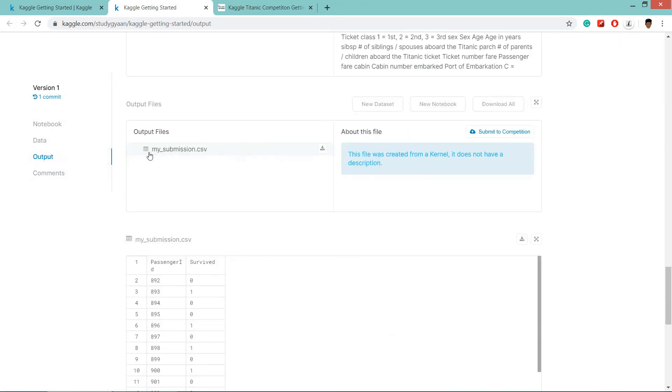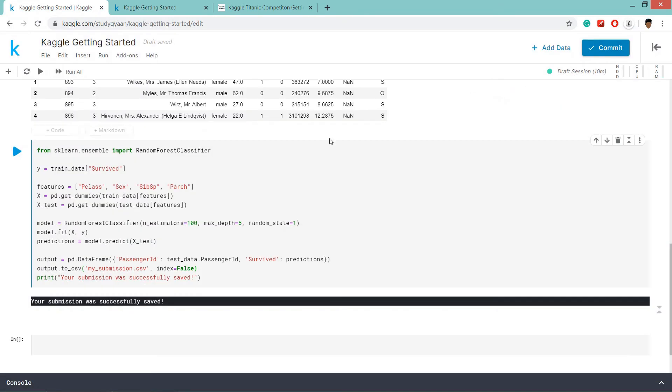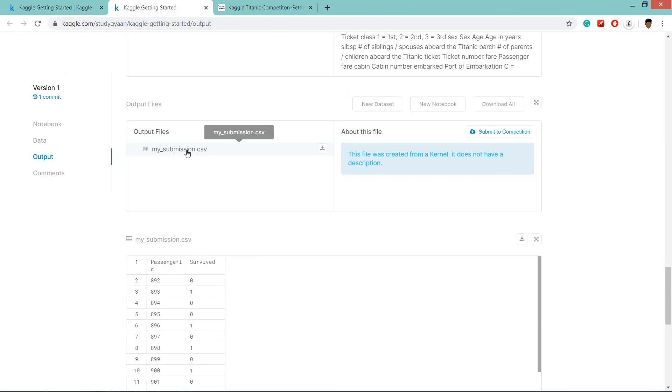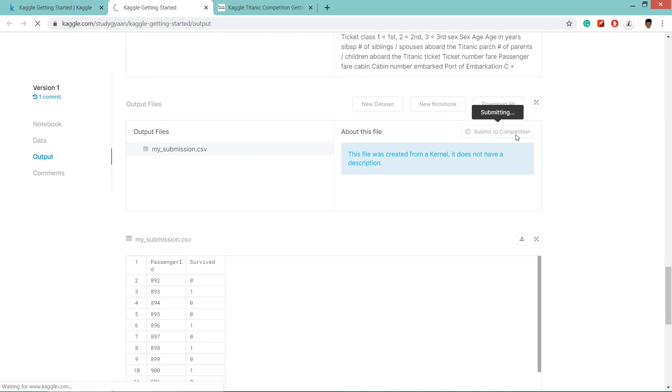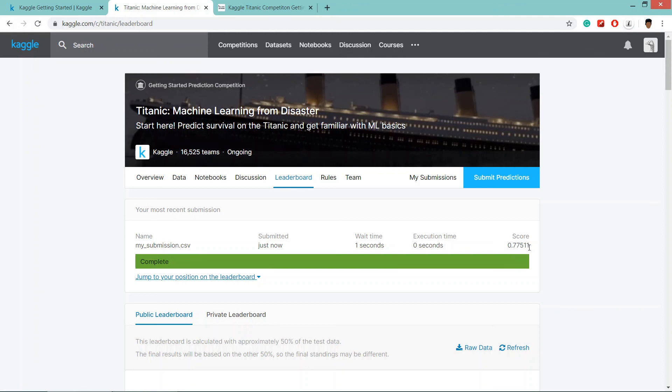And here is your submission. A file name was my submission and the output of the csv is my_submission.csv. So we'll submit this output.csv file to click on submit to competition. And Kaggle has scored our my_submission.csv. And we are getting 0.77511 score.